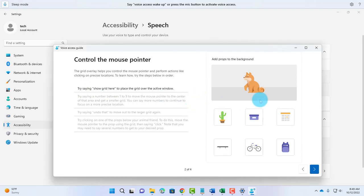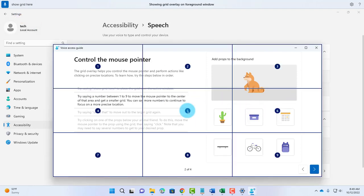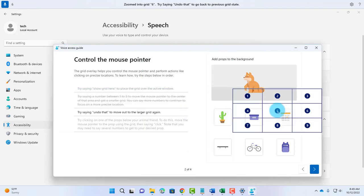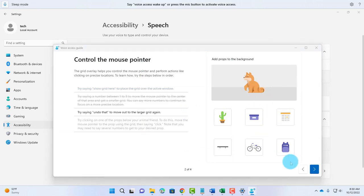I'm going to click the mouse here and turn on Voice Access. Show Grid. 6. 2. I'm going to click Next.